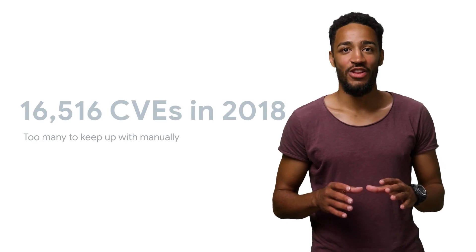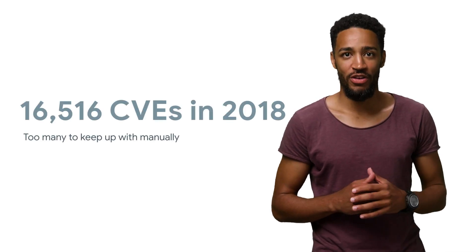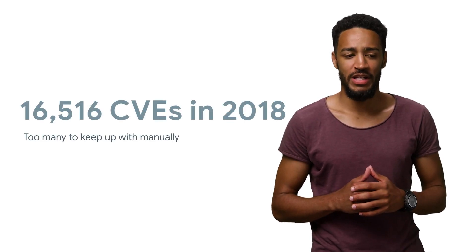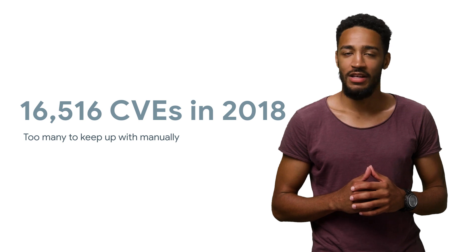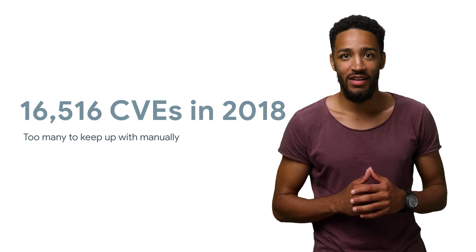In 2018, there were over 16,000 vulnerabilities published in public databases. And that's just the ones we know about.